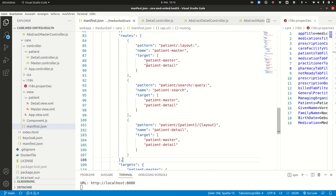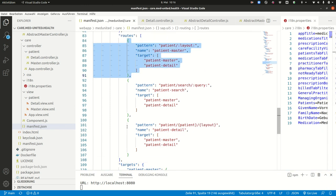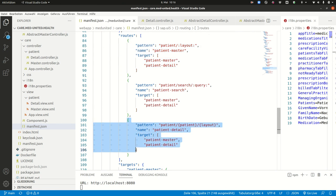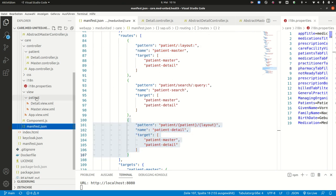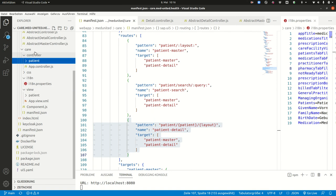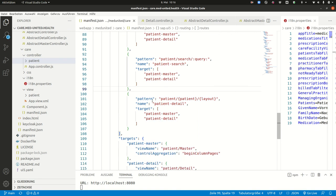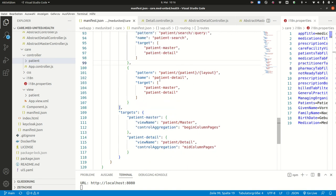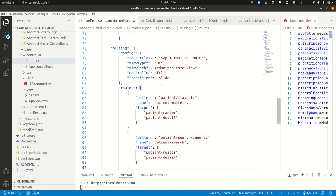So what you will need is you will need this route and this route. So you copy these two routes. Then you copy this folder and you copy this folder and then you rename everything where it says patient to something else. And if you do this, it should be possible to also get the other entities running on the site. Then thanks a lot and talk to you soon. Bye bye.